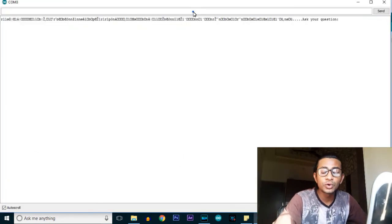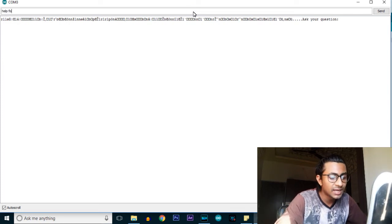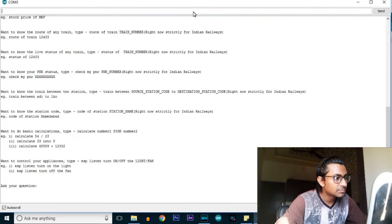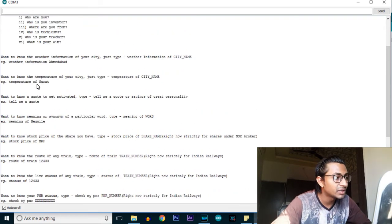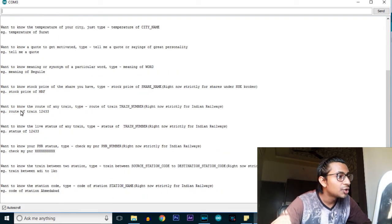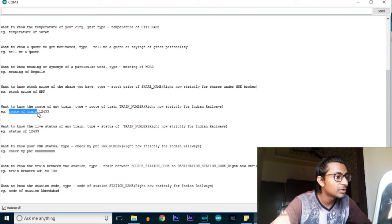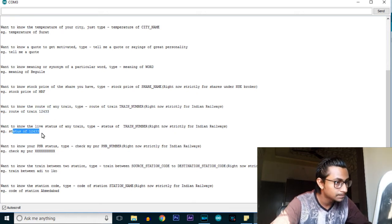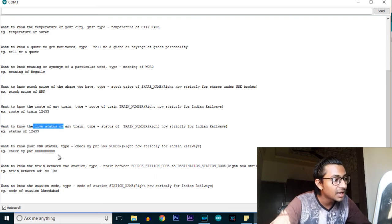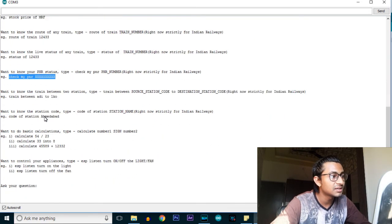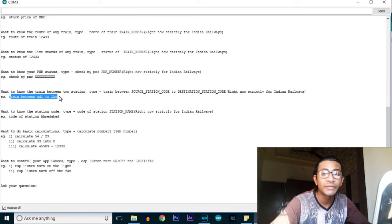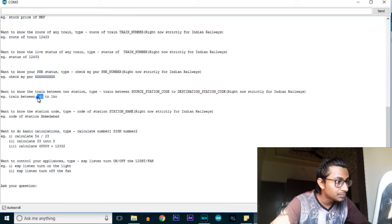Open the serial monitor. Since we don't know the format for asking questions to ESP SMS, we type 'help format' first. As you can see, you can ask for the route of a train by typing 'route of train' followed by the train number - for example, 12433. Another question you can ask is 'status of train' to find the live status. You can also check your PNR status to see if your ticket is reserved, waitlisted, and so on.